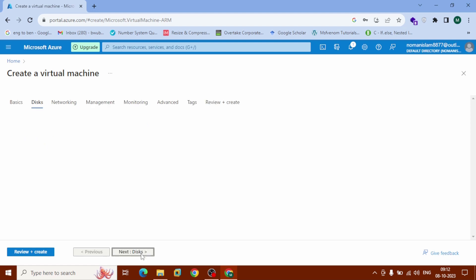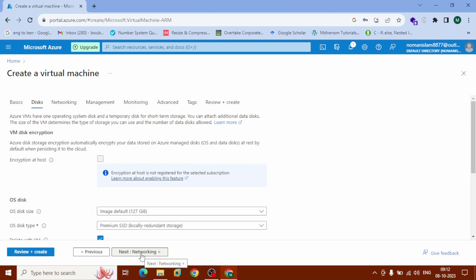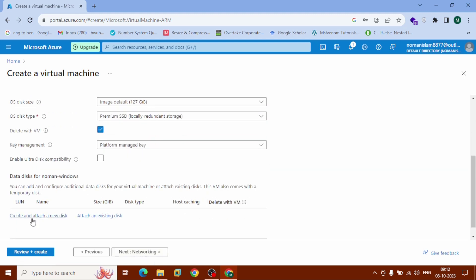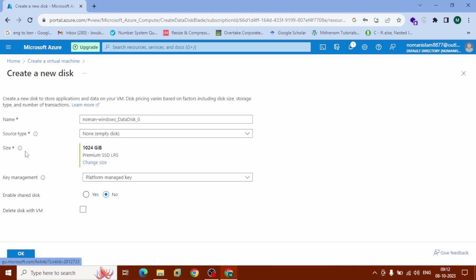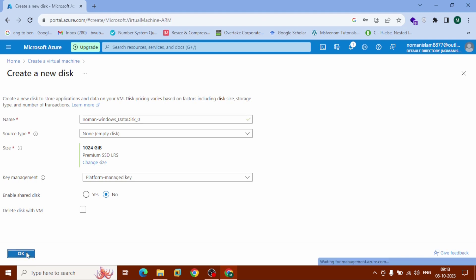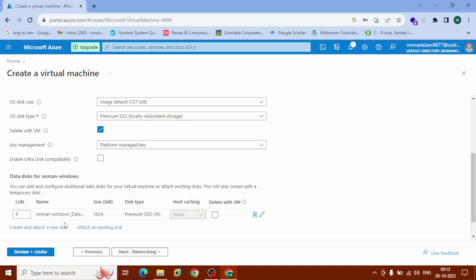On the Disk tab, scroll down and click on 'Create and attach a new disk'. Here you can see the size is 124 gigabytes, which comes by default — we don't need to change it, but if you want, you can click on it to change the size. I'll leave it and click OK. Now you can see our SSD disk is already attached.